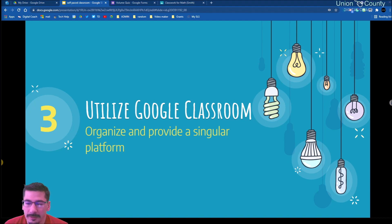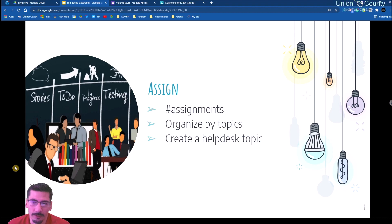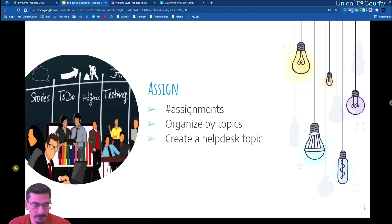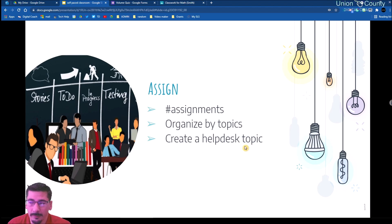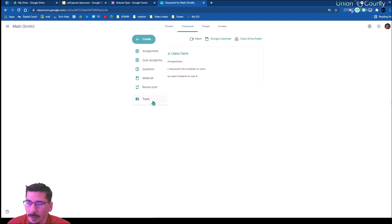Utilizing Google Classroom is going to be essential here — it is a really good platform for doing something like this. A couple of tricks: number your assignments. That helps keep the organization for your students because on Google Classroom it can sometimes be harder to find where you need to be. If I just say 'page 414' that's not going to help, but if it's number 13, 14, or 15, that helps them keep track. Constantly remind them to submit their stuff.